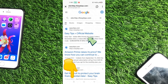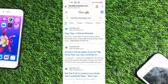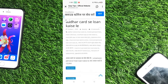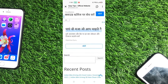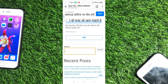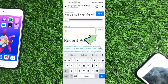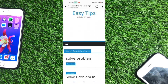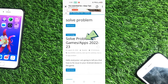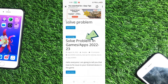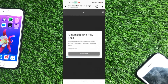When you click the bio link, the Easy Tips official website will open. Click on it, scroll down to the bottom, then click on the search bar and type 'solve'. Click the search button and wait for the results.